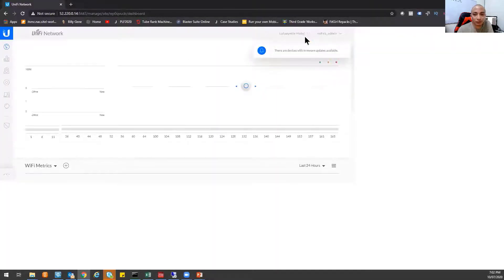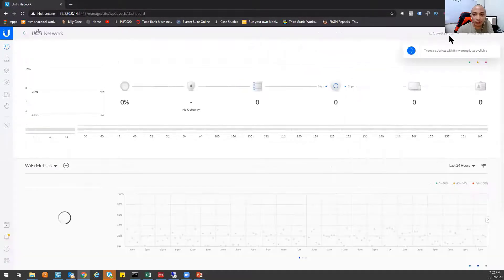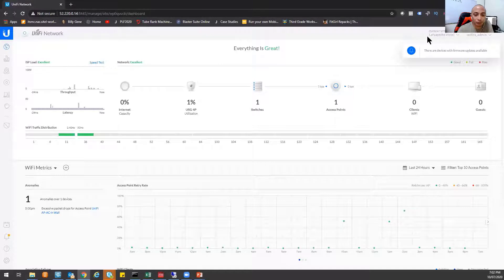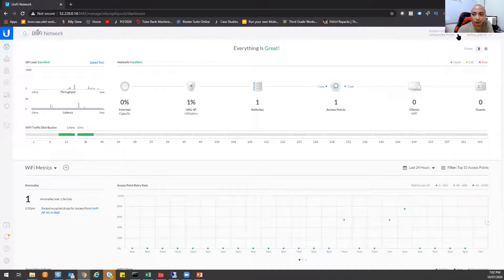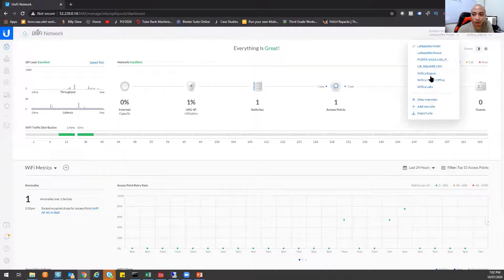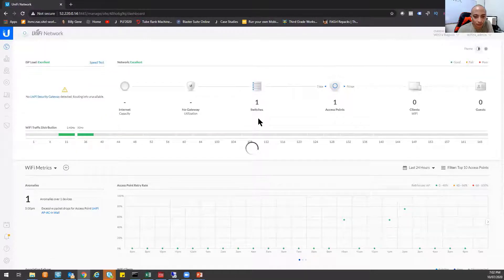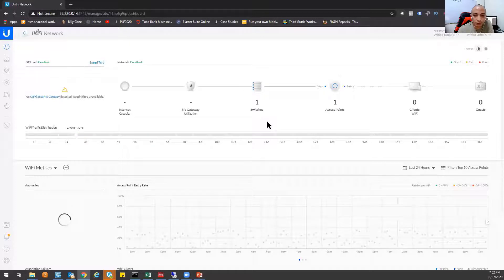So now I already have a Lafayette Hotel here because I used one of the access points inside the IT room for temporary access to the internet. But I also have other deployments here. So for example, this is one of our deployments for school.